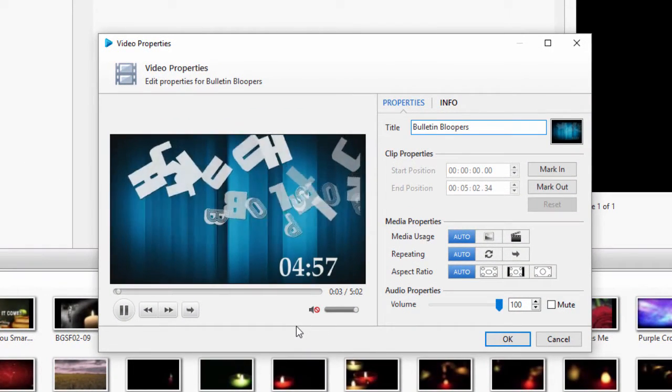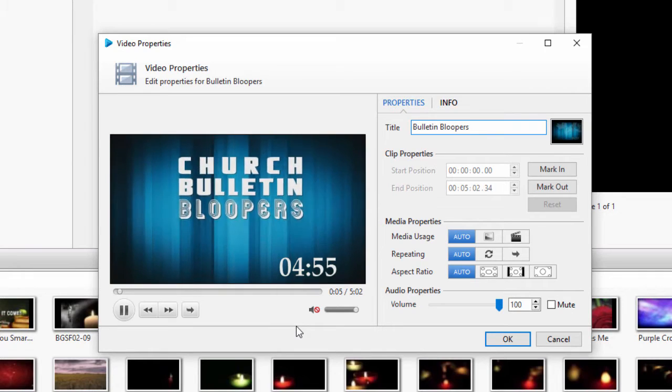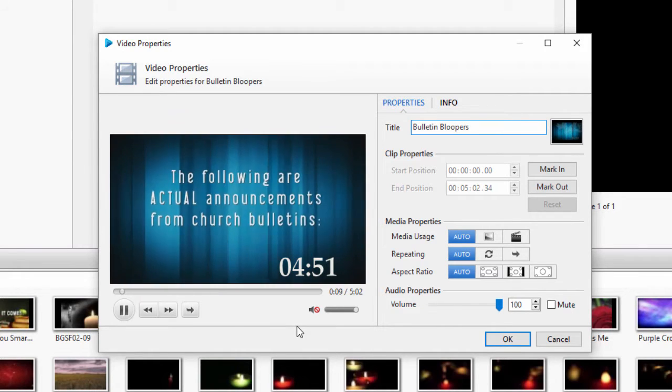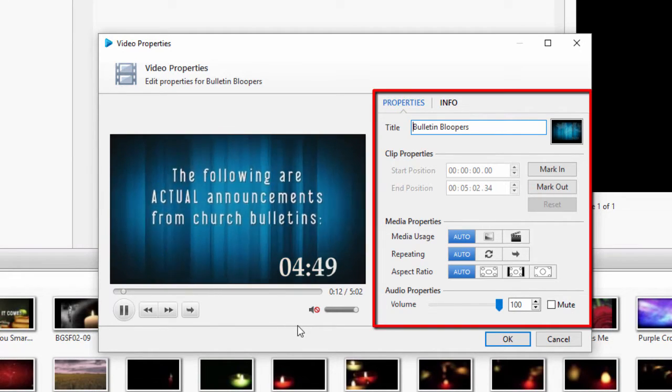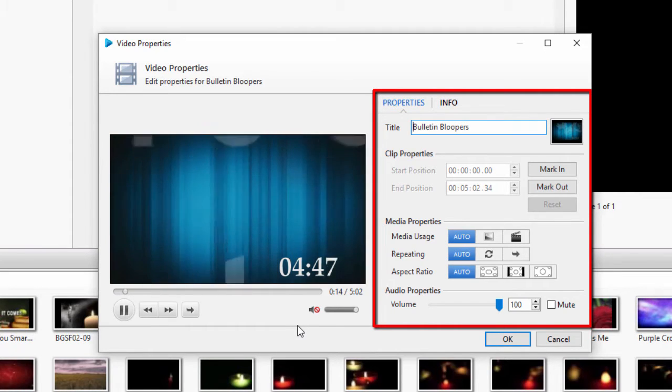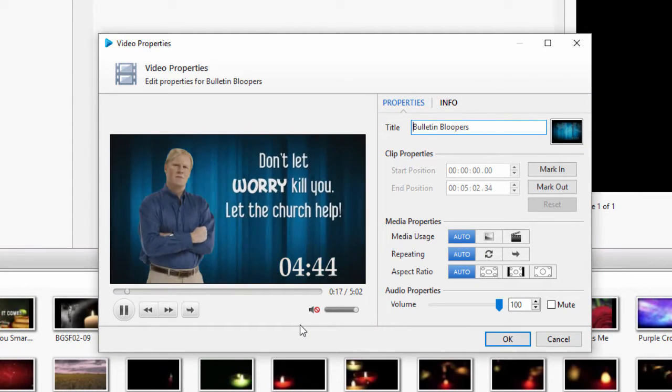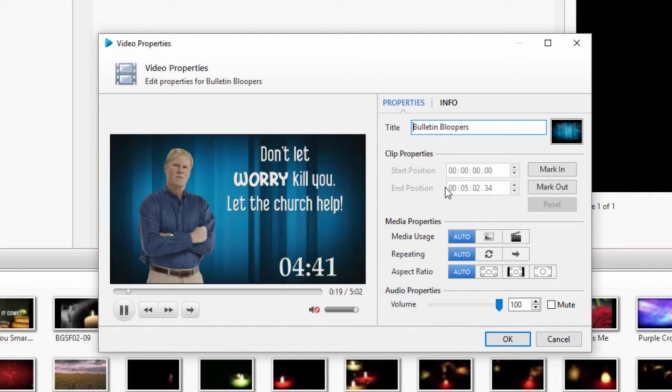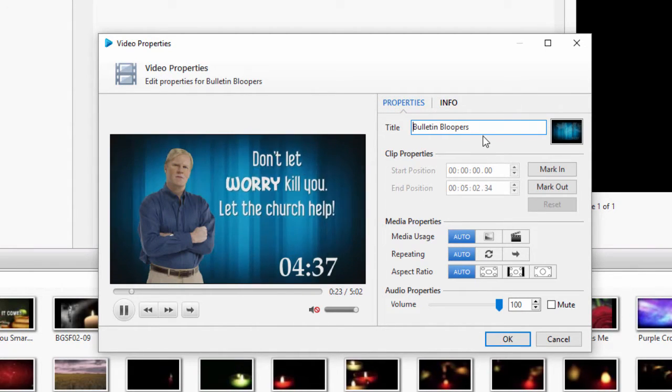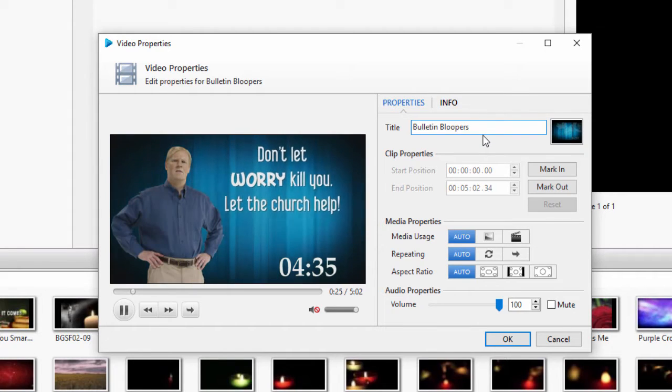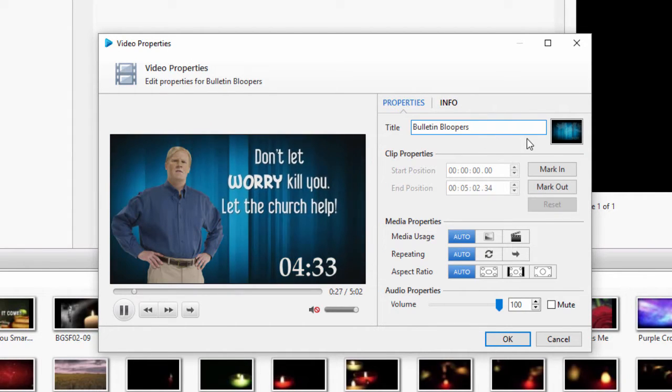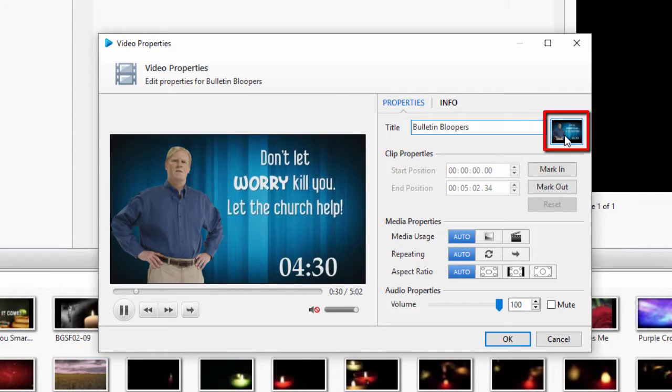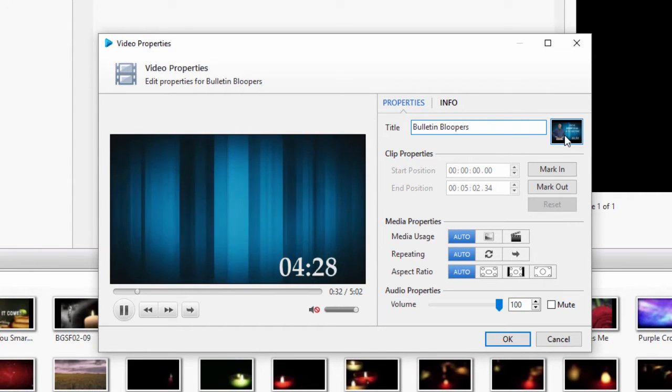This will open the Video Properties window, and your video will play in the preview. On the right side of this window, you can adjust the settings you want for this video. So we'll go through each section. At the top is where you can edit the title and set a thumbnail. As the video plays in the preview window, clicking the thumbnail will take a snapshot of the video to use as the thumbnail.